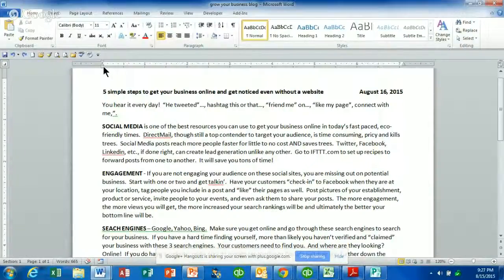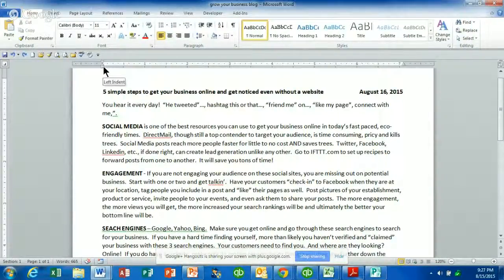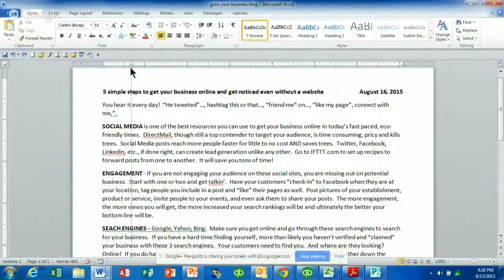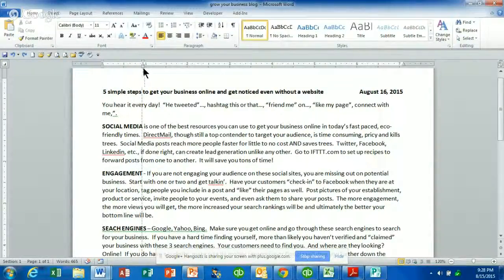Still clicked inside anywhere within that paragraph, I'm going to go to left indent. That is that little bottom square. I'm going to left click, hold that, and drag that into the one.